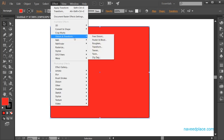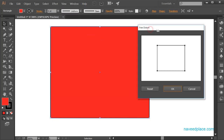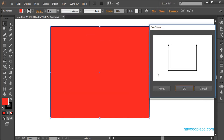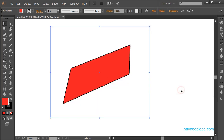The first effect is Free Distort. I will click on Free Distort and a window appears. I simply click and drag to change the edges of my object. If I'm satisfied I click OK, and as you can see I'm getting the same result. With Free Distort we can reshape the object like this.